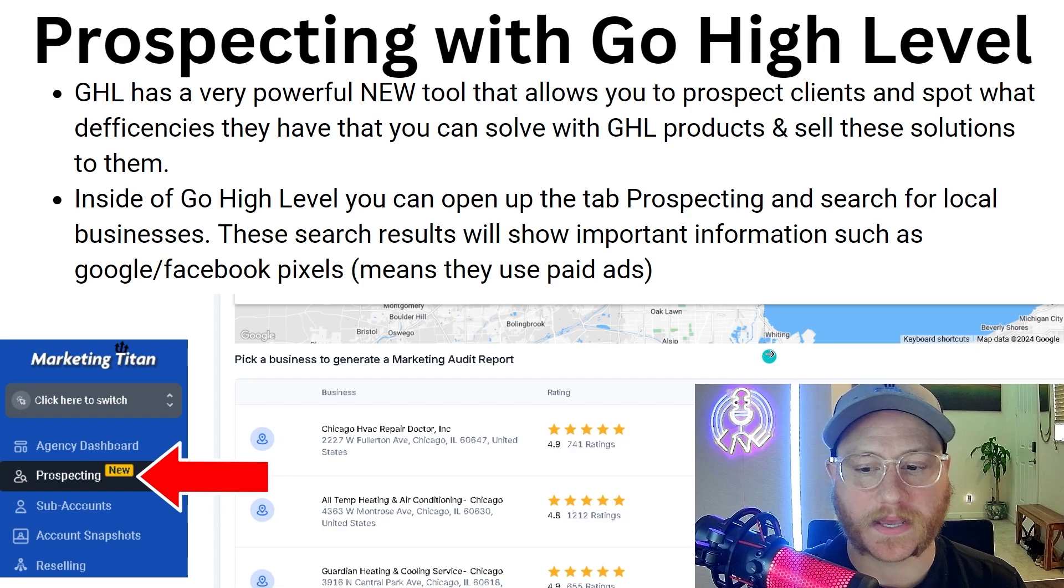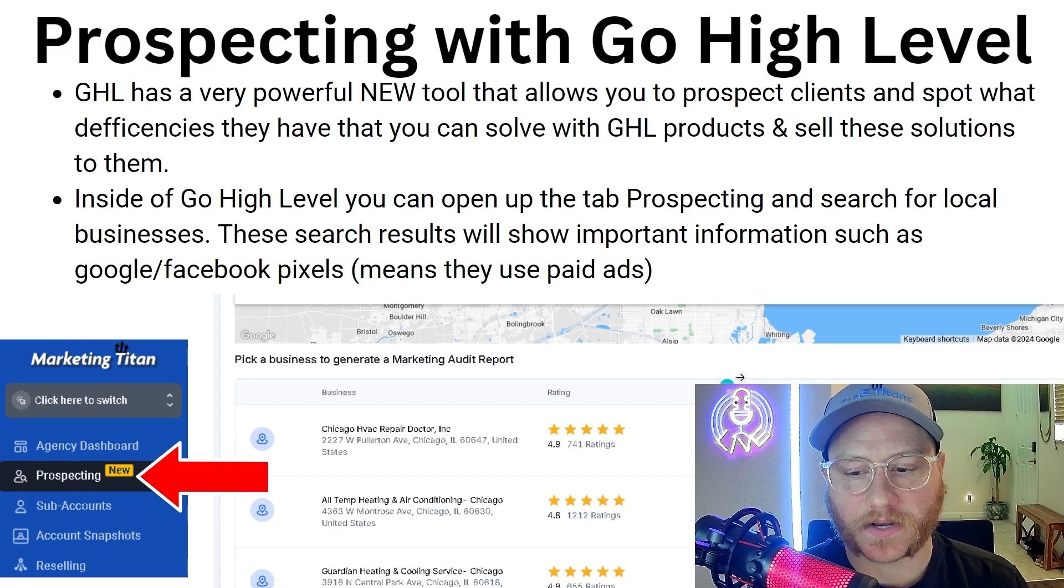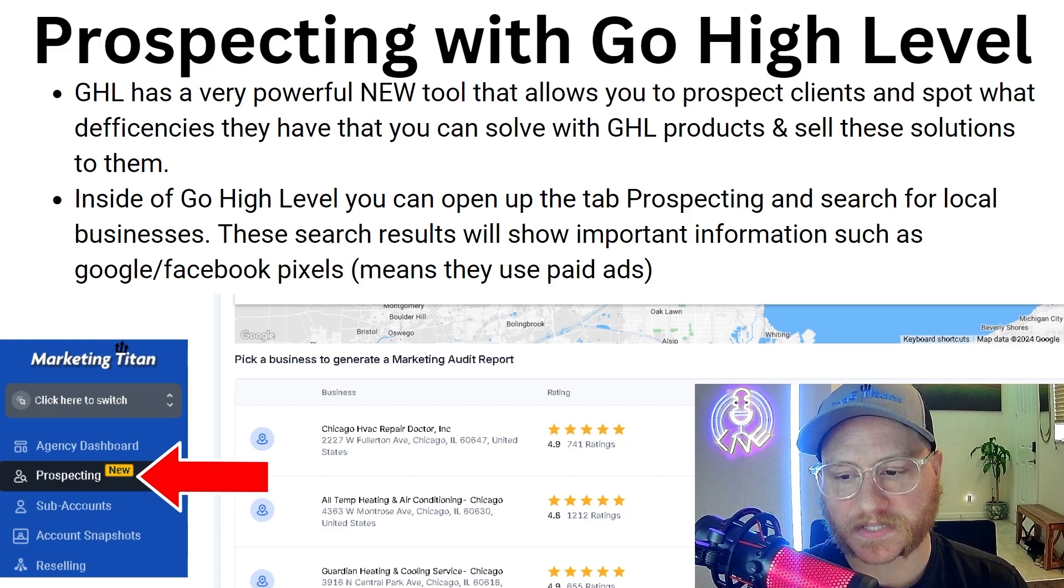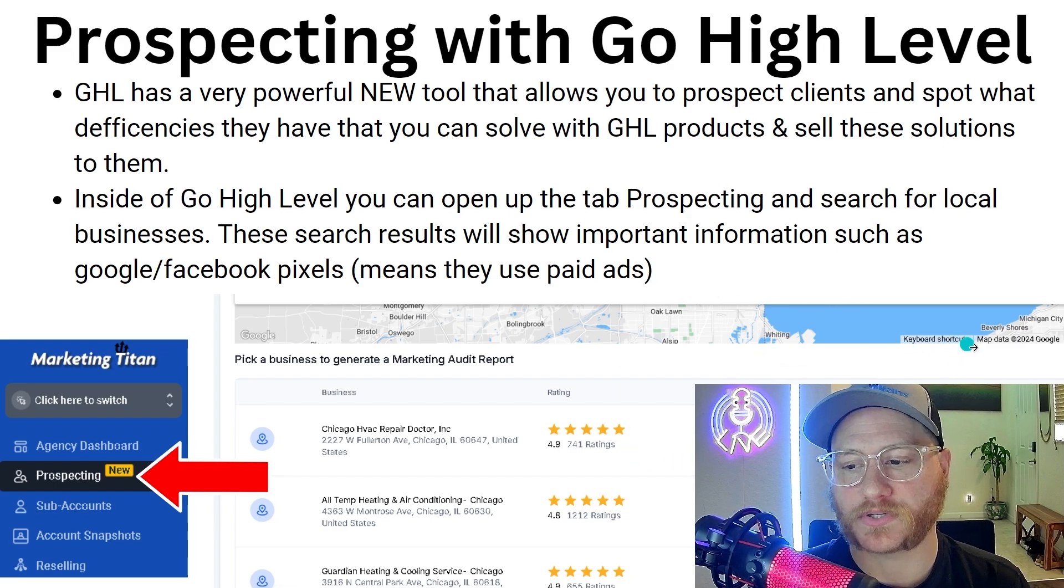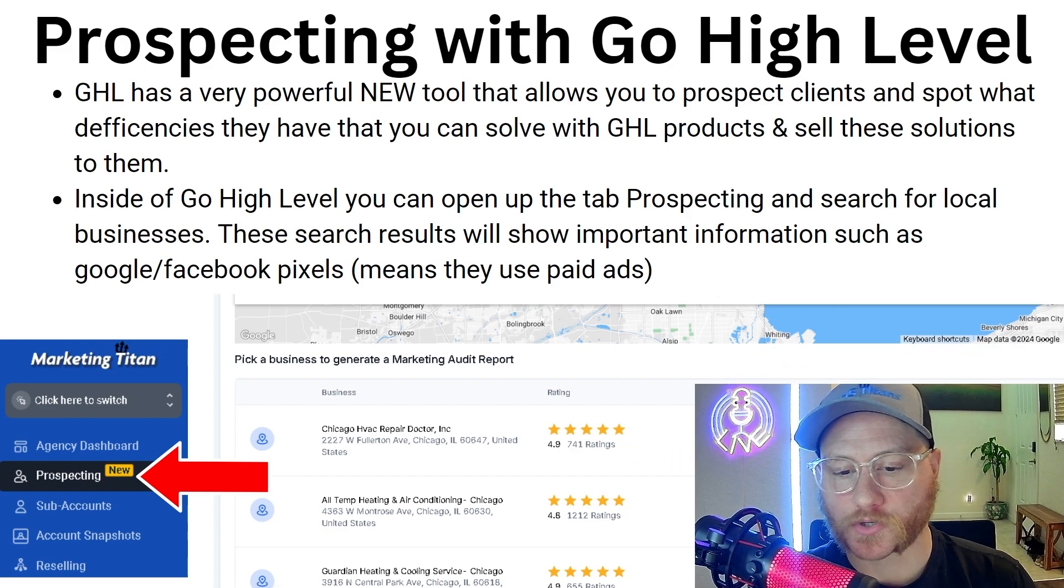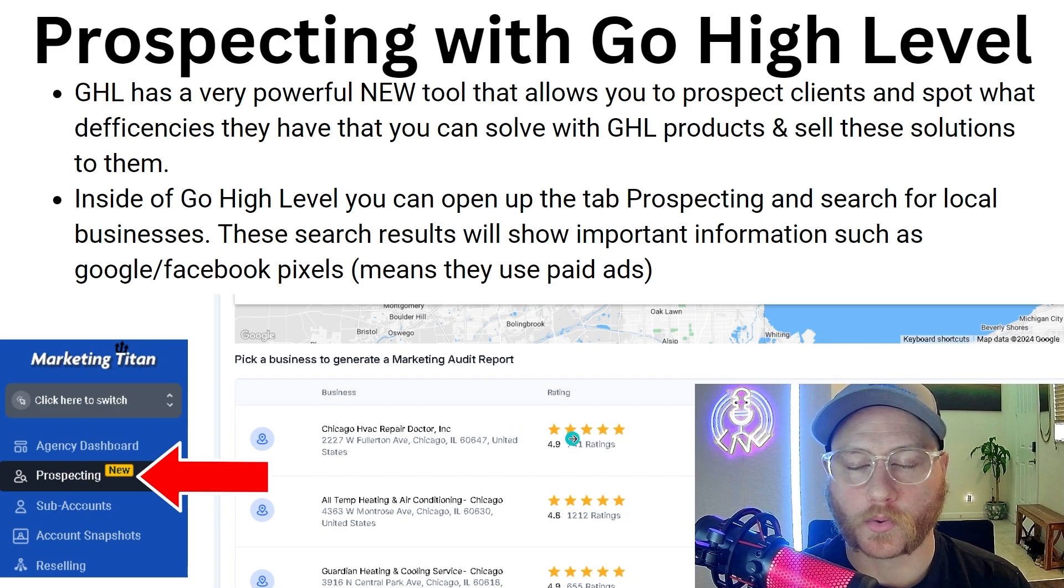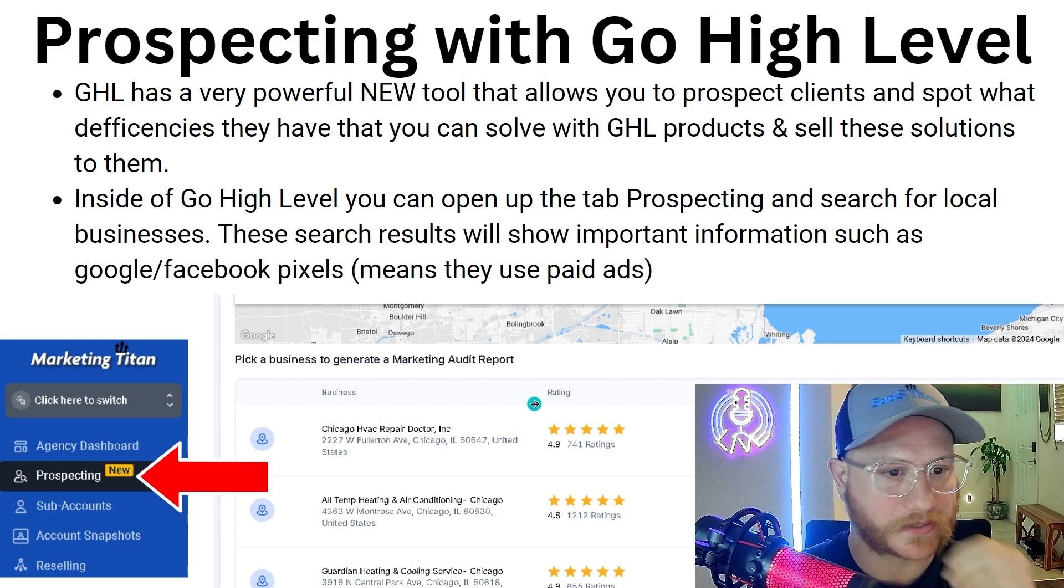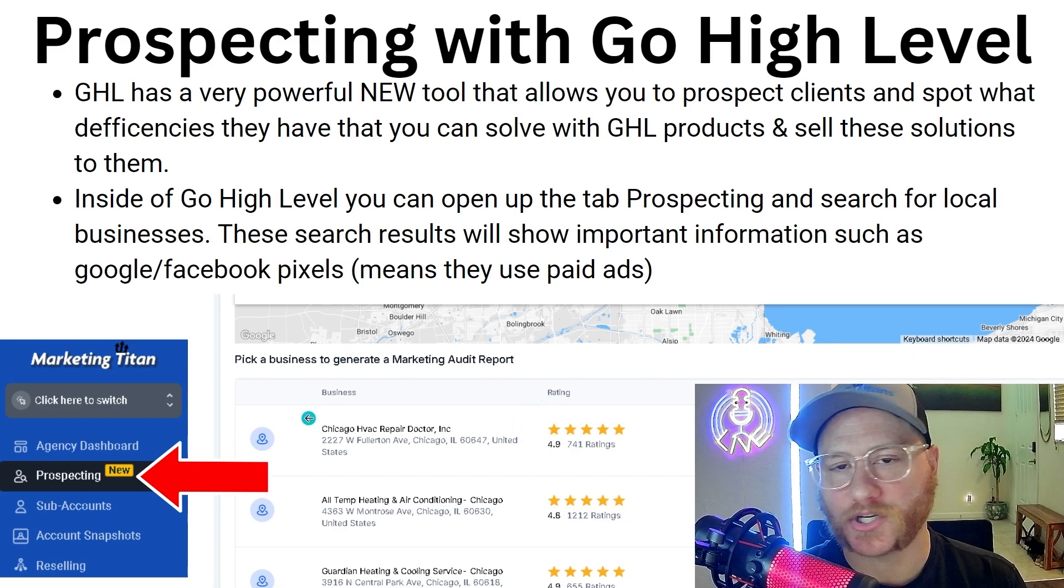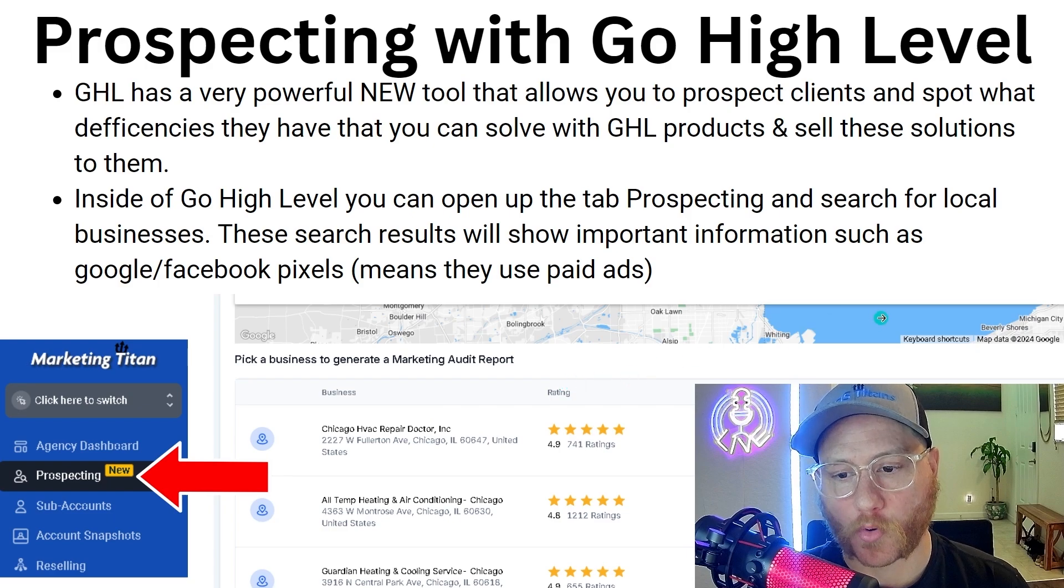You can put anyone's company inside of this tool that has a Google Business page, and it will scan if they have a Google Business page, if they have a WordPress account, what their conversion rate is, what their ratings are, their negative ratings.